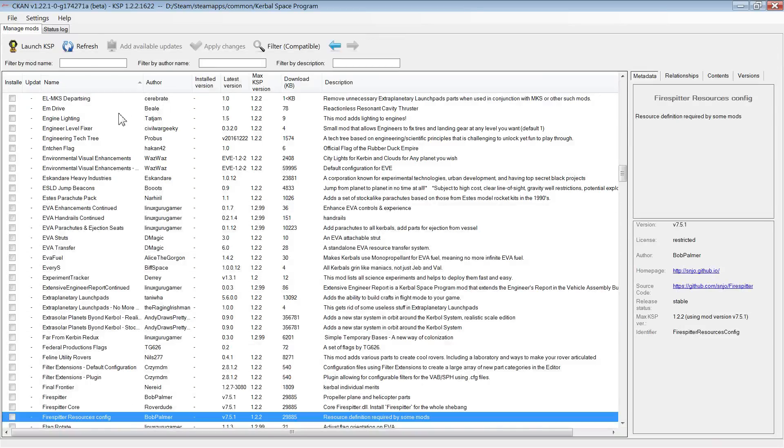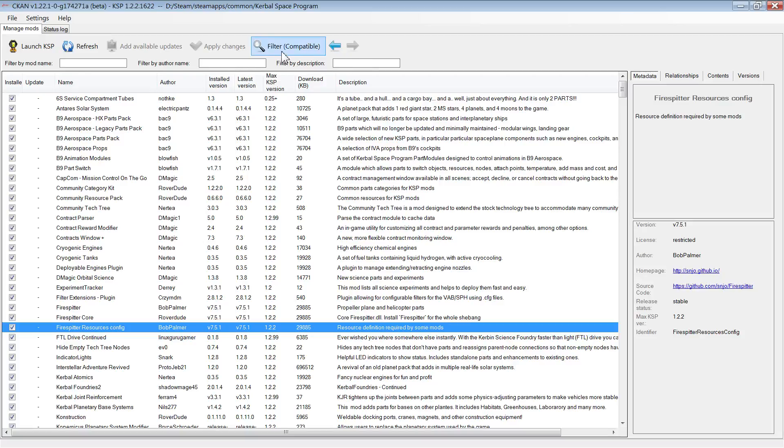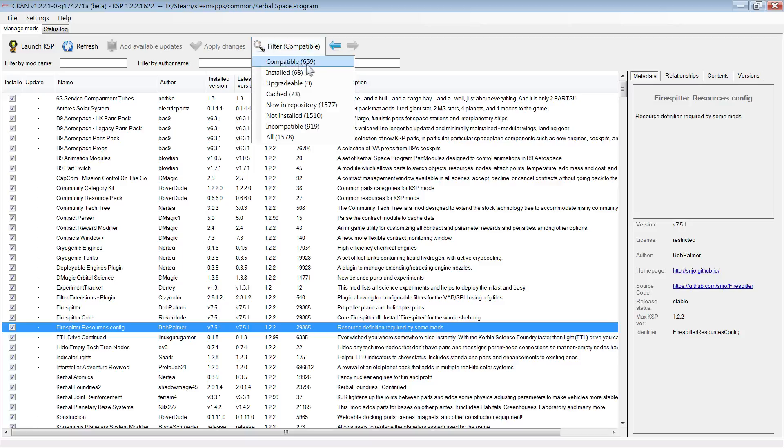And to update your mods, simply check the update option and click Apply. Finding the mod you want is super easy because you can search by the name of the mod, the author of the mod, or a keyword in the description. You can also filter the mod list by compatibility, which means you will only be shown mods that are compatible with your game version.